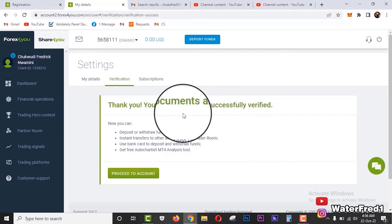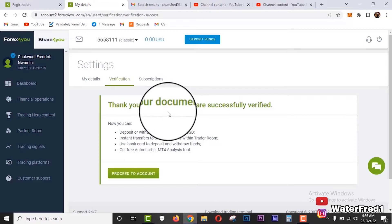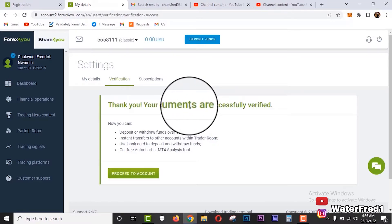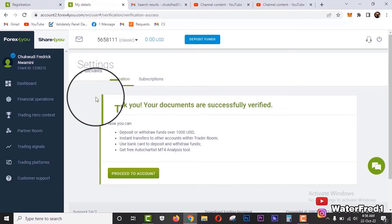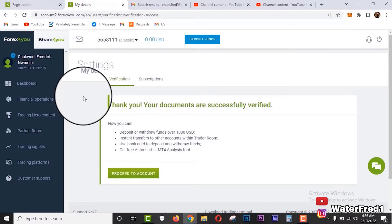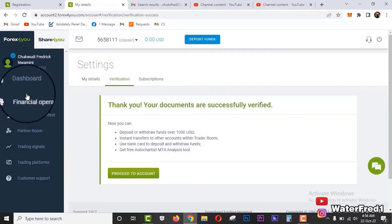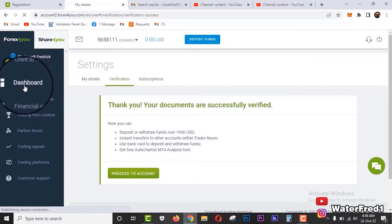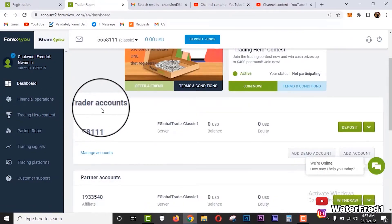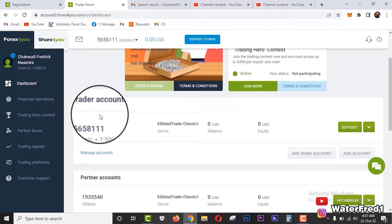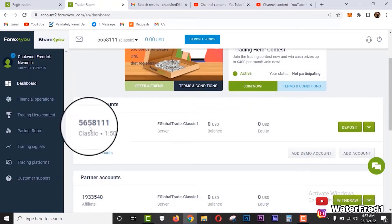When you click on verification, the only thing you need to do is to submit your ID card and your utility bill - your network bill or other ones that they require. So verification is quite simple and they'll just get back to you within a few working hours. So we'll move to my dashboard. You will see my trader account. This trader account will be automatically created for you once you sign up.